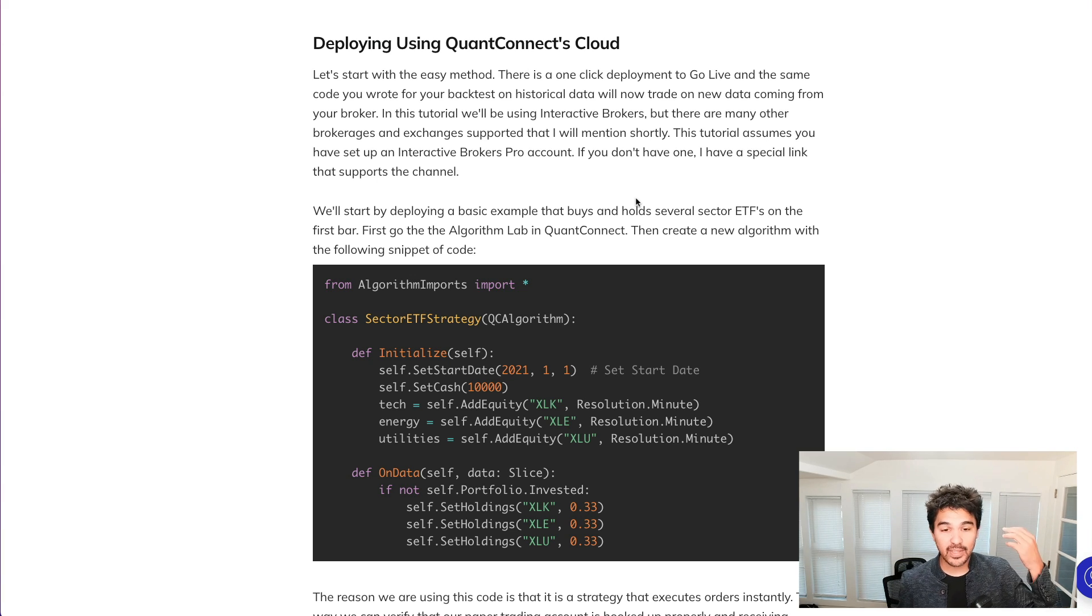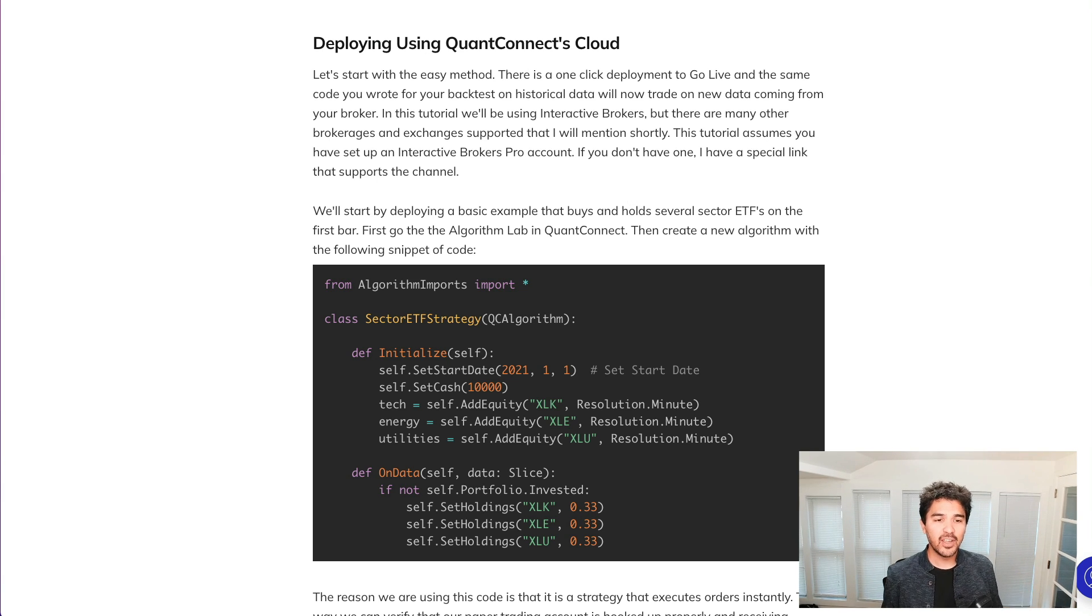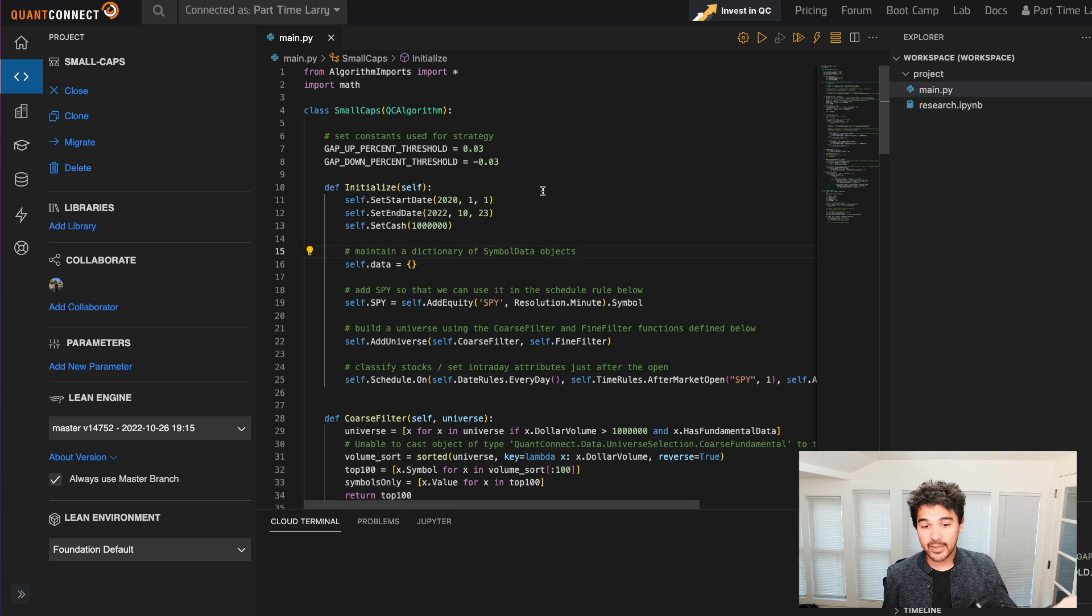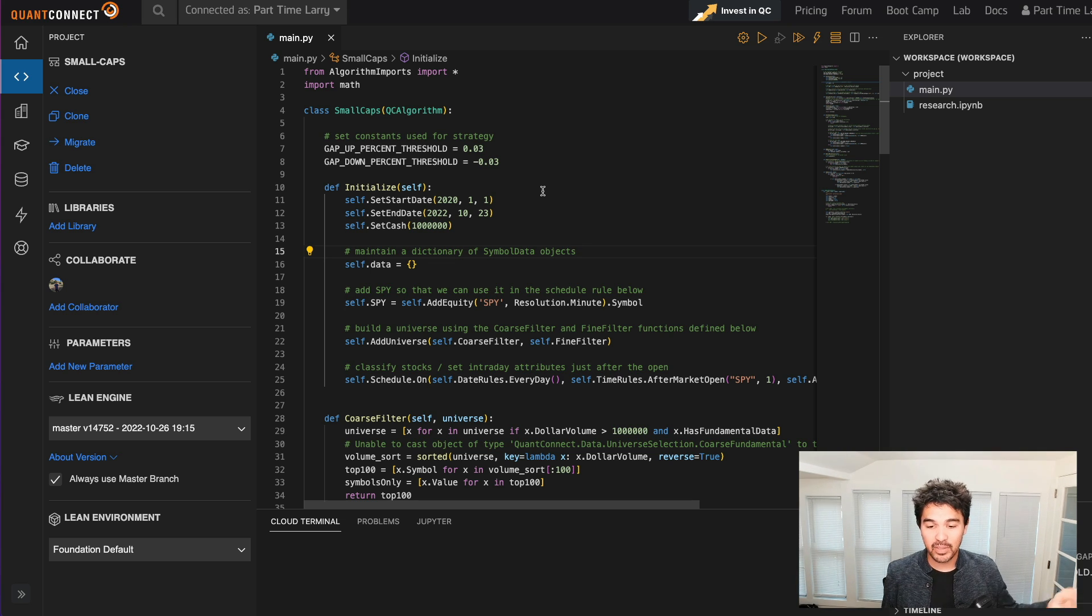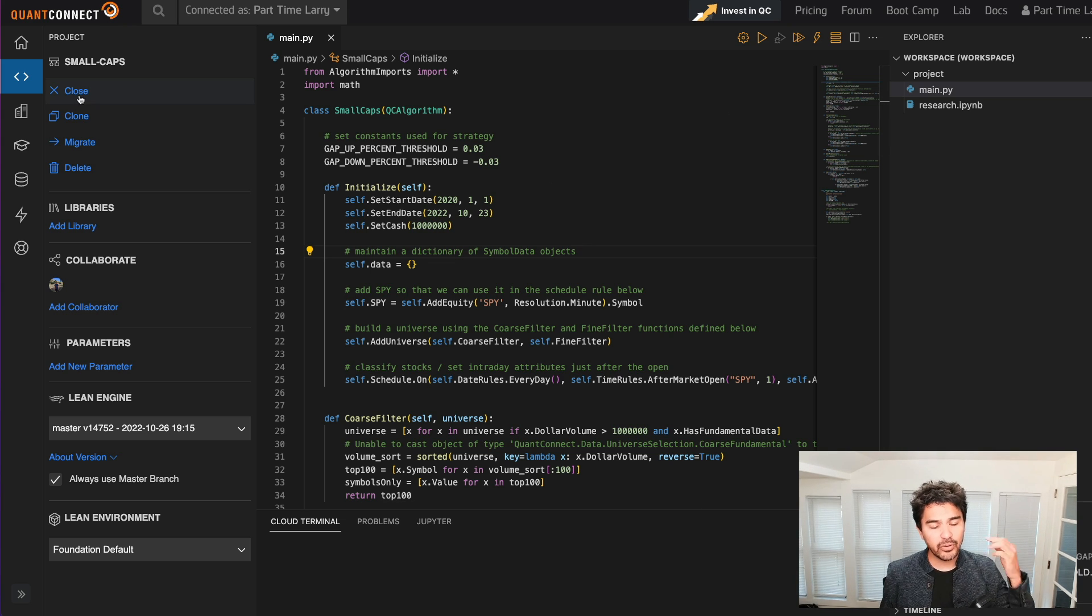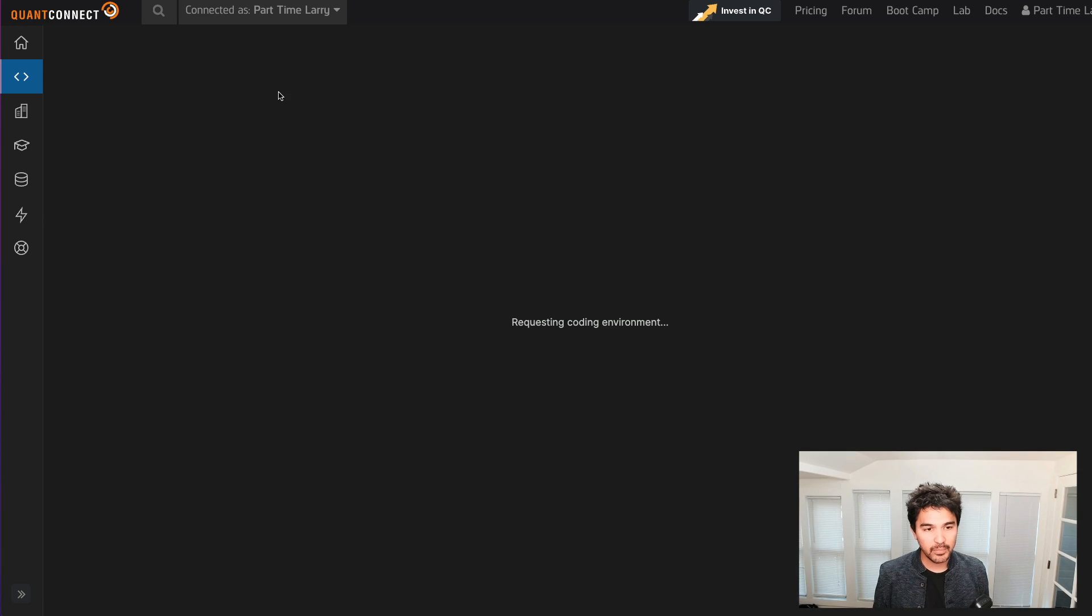So to get started, I'm going to start with the easy method, which is to deploy using QuantConnect's cloud. You can either open an existing algorithm that you've already created. For instance, I have this small caps algorithm that I have right here, but I'm going to create a brand new one here.